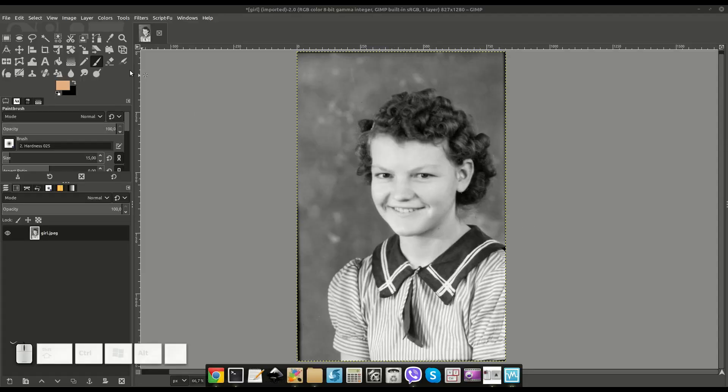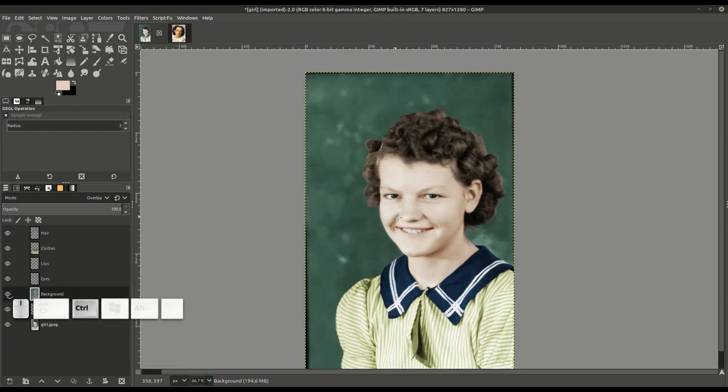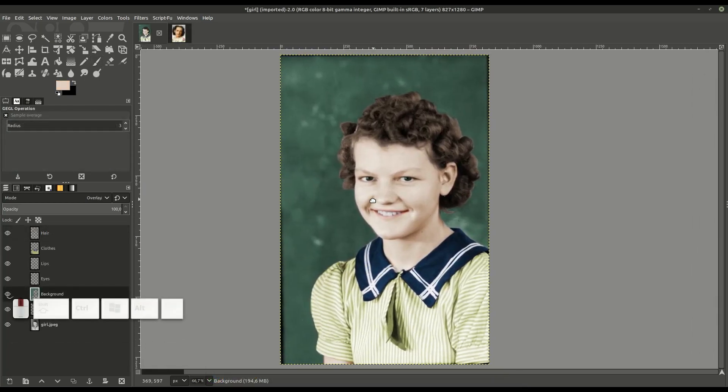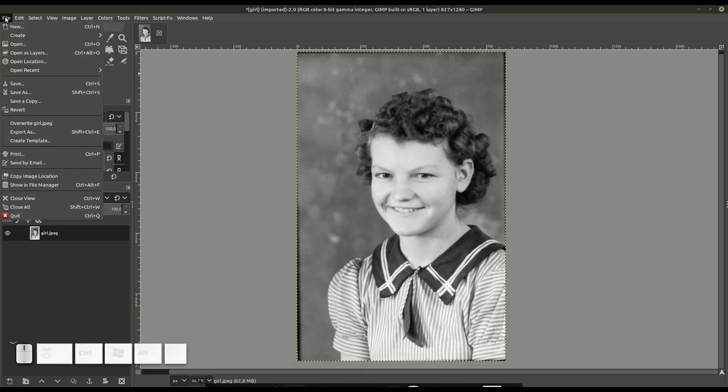In this video we'll be using GIMP to colorize an old photo. This is an old photo of my grandmother — I want to say it's from the 1940s.